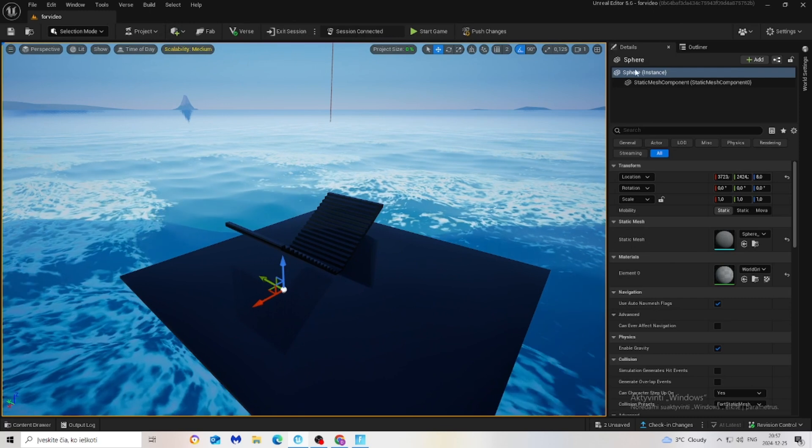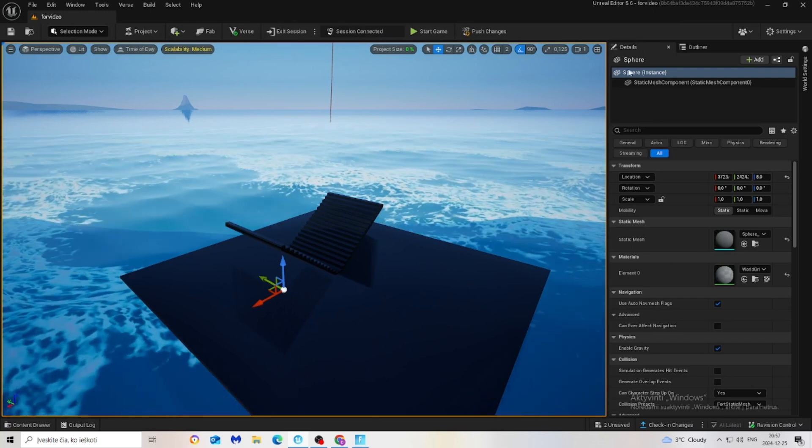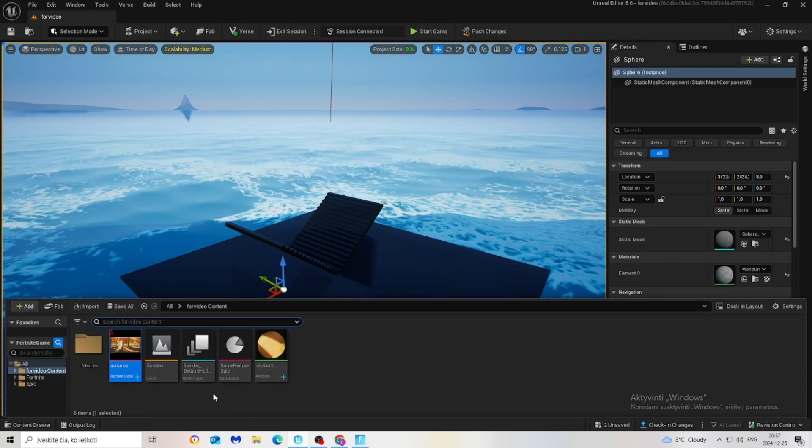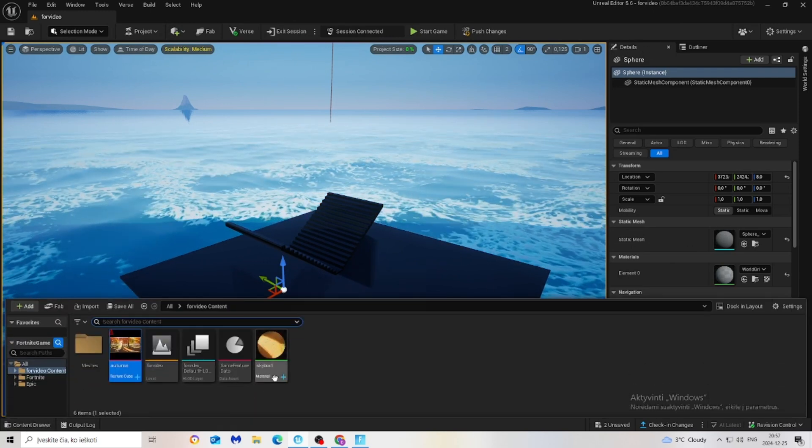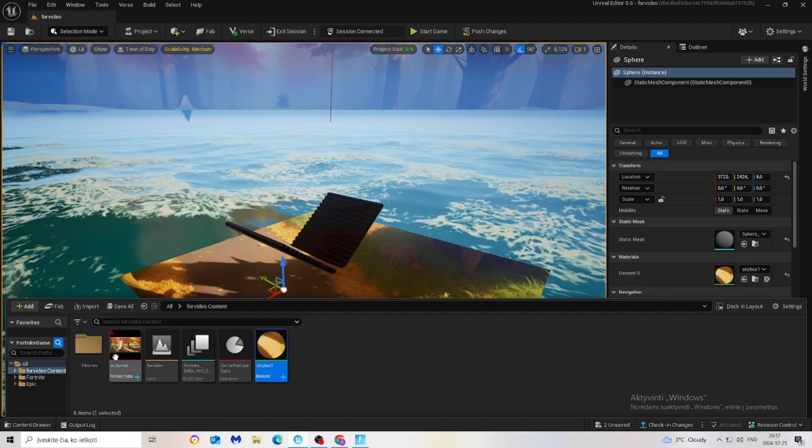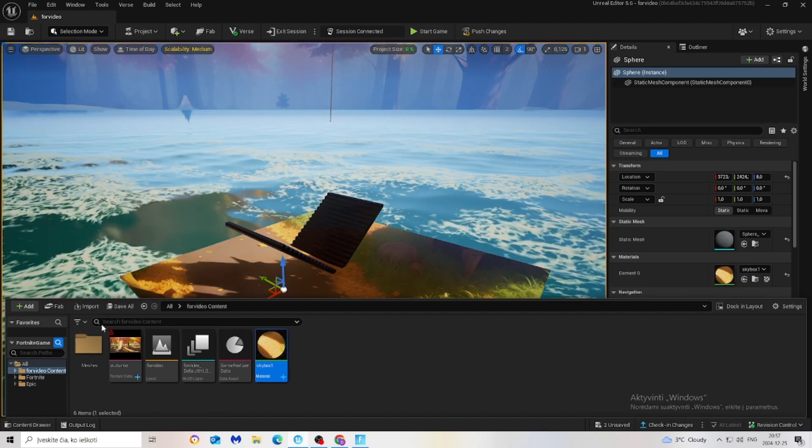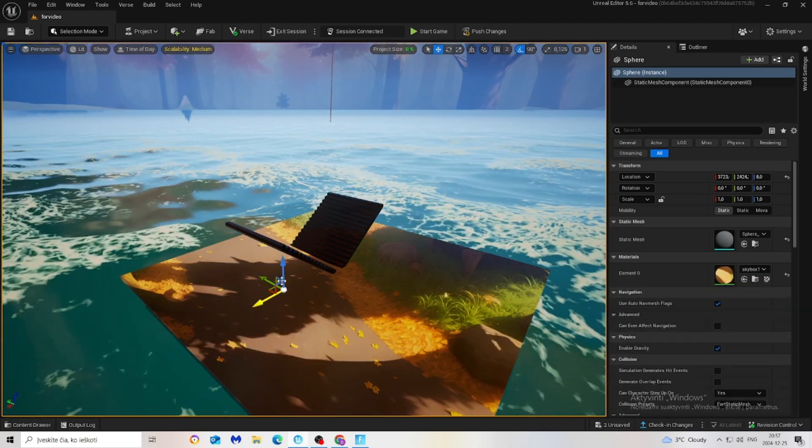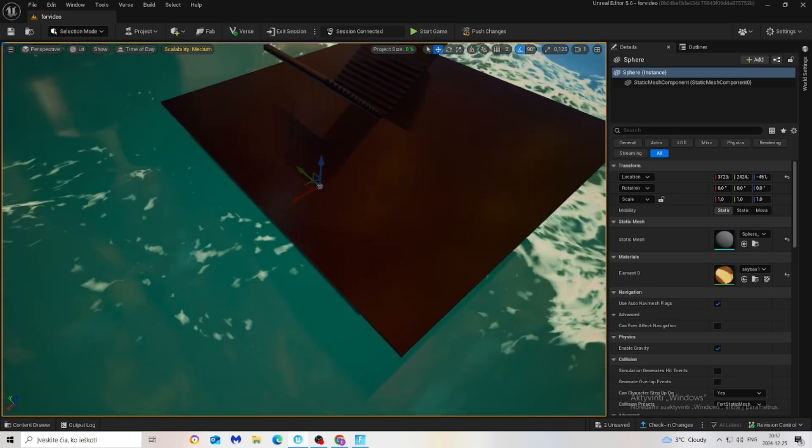Now we are in the details of our sphere. Just grab our material and drag it right here. Don't forget maybe move it like this.